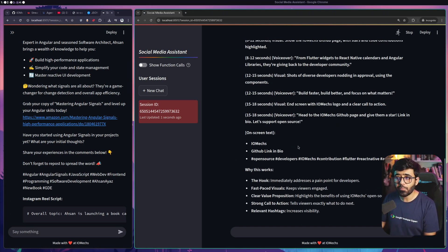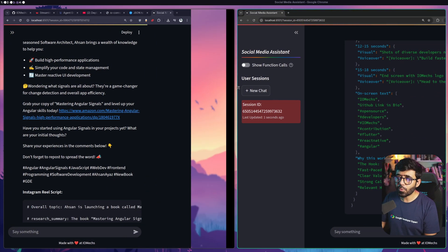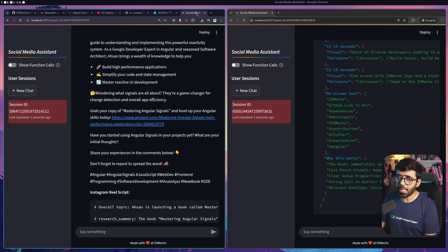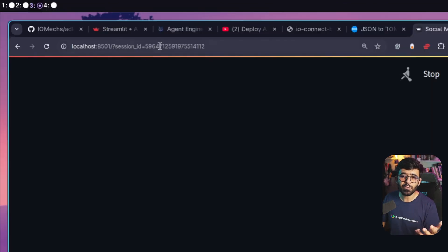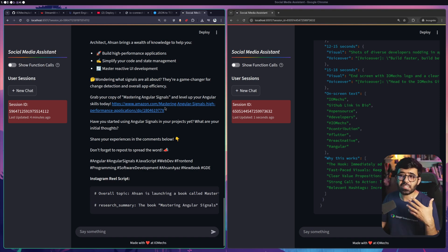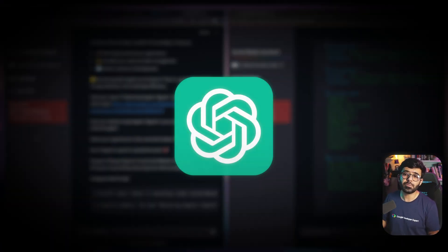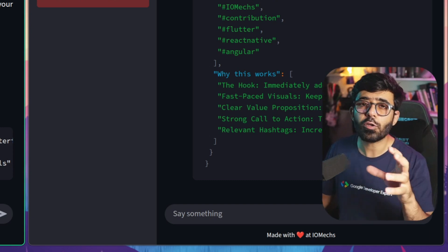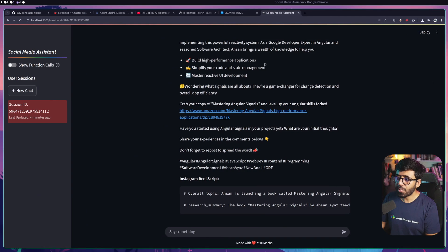In the incognito window I can create a new chat and ask about something else - like creating a post about iomx and how they contribute to open source. Now we have two different windows with two different sets of sessions. Each user can refresh the page and find their sessions again. You can also maintain multiple sessions - similar to threads in ChatGPT - and continue conversations from where you left off.